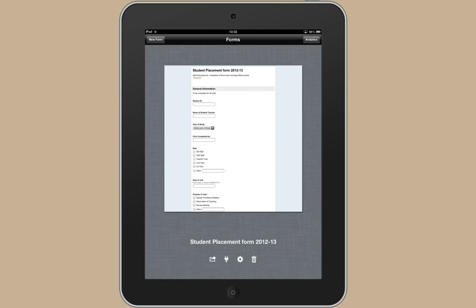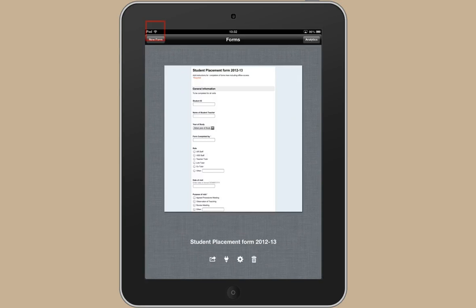So all of that's worked and I've submitted my responses to the questionnaire because I'm connected to the internet through a wireless connection. And you can see that my iPad's connected to the internet because this icon is showing at the top here.